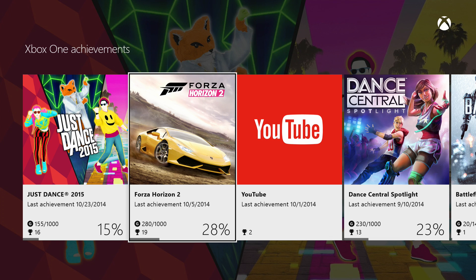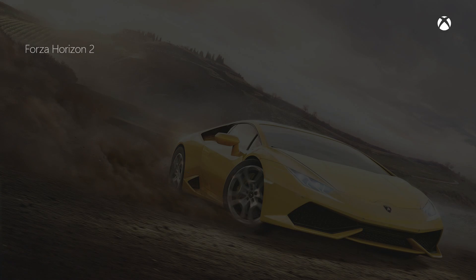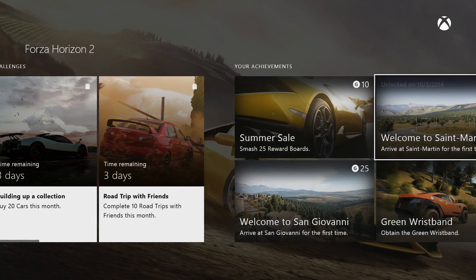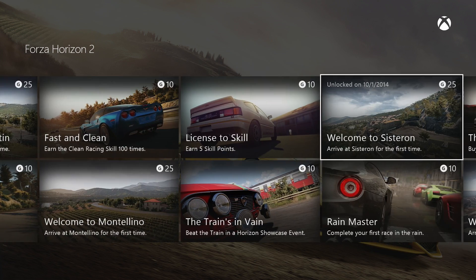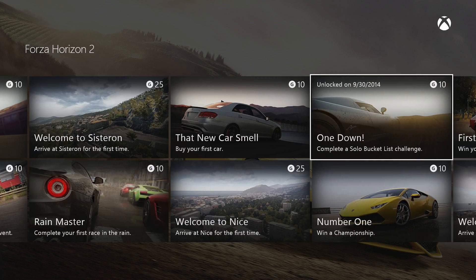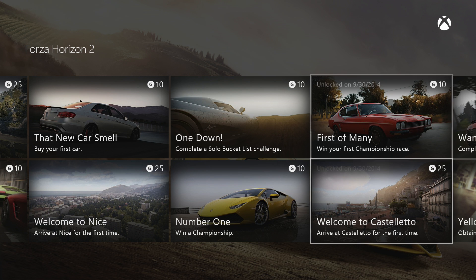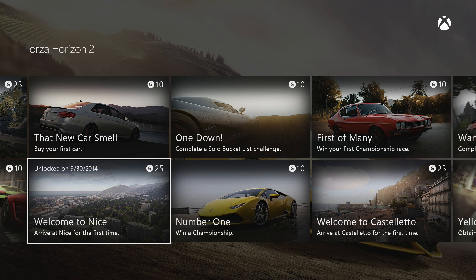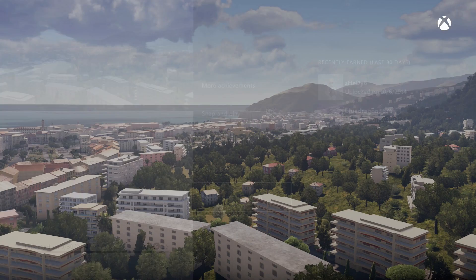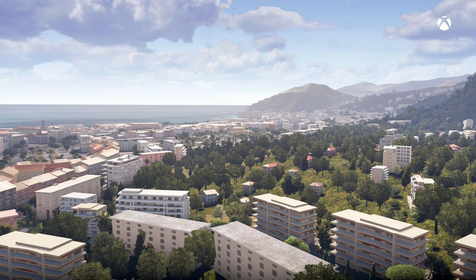Let's try another game — let's try Forza Horizon 2. This game also has very cool pictures in the achievements. Let's choose one here with a nice view, like this one. Let's see how it looks full screen — look at that, that looks very gorgeous.